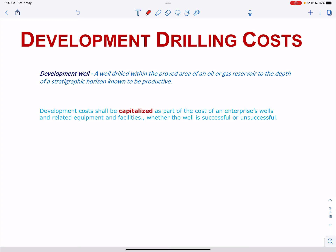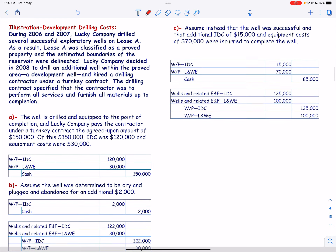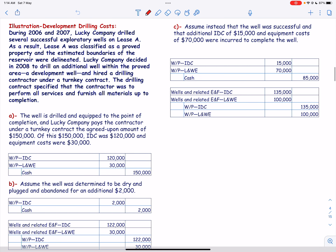The cost of drilling those wells and the cost of constructing equipment and facilities shall be included in uncompleted wells, equipment and facilities until drilling or construction is completed. Most of the entries in development drilling are the same as exploratory drilling, except the reclassification to proved property.